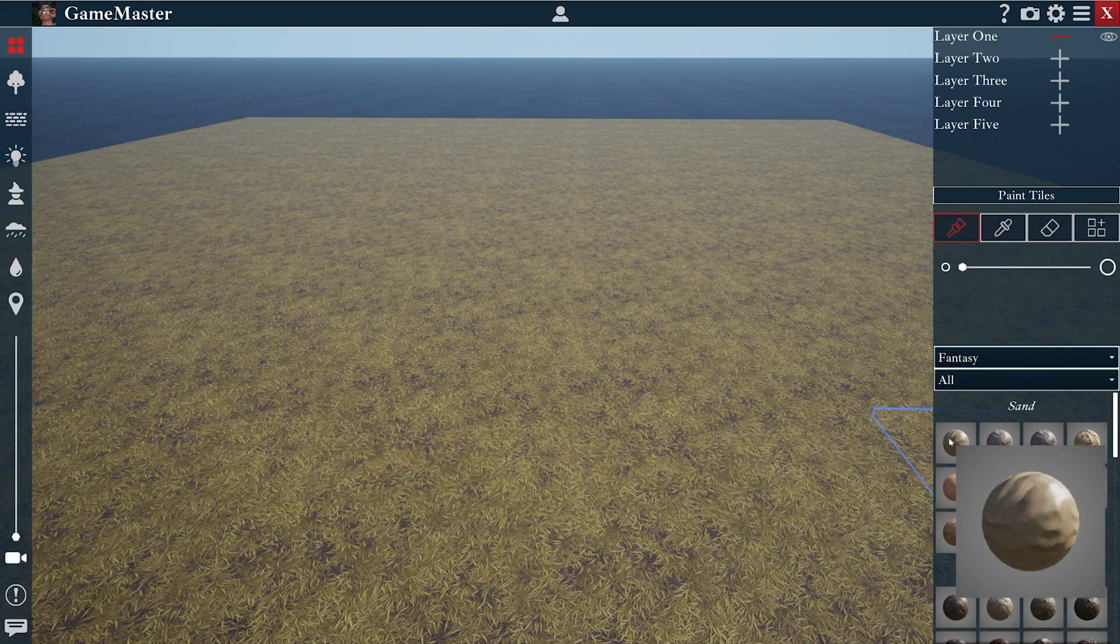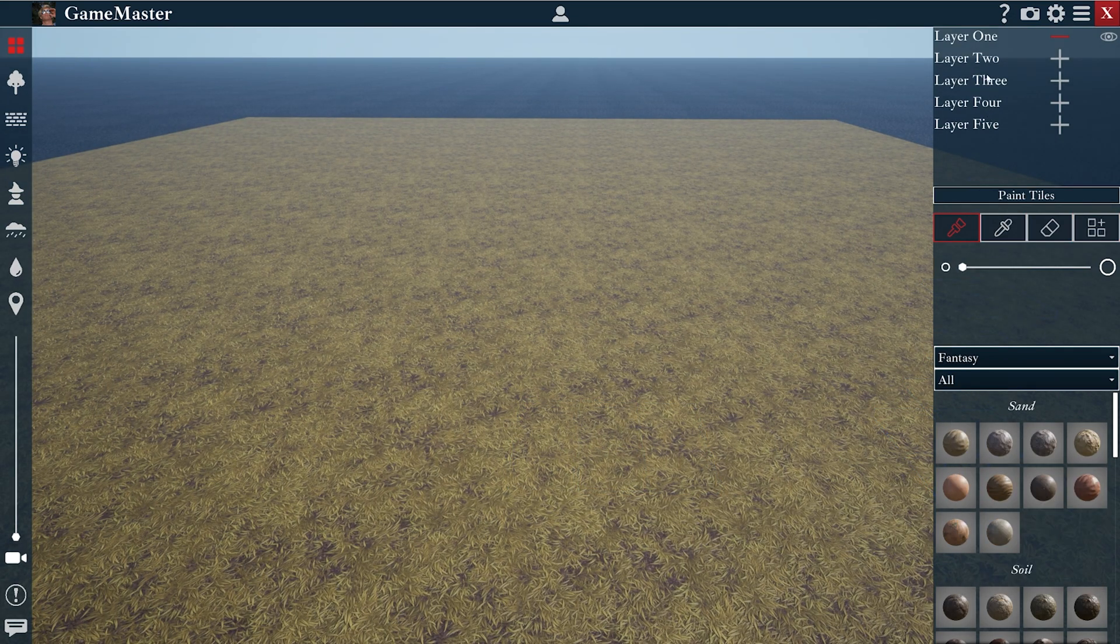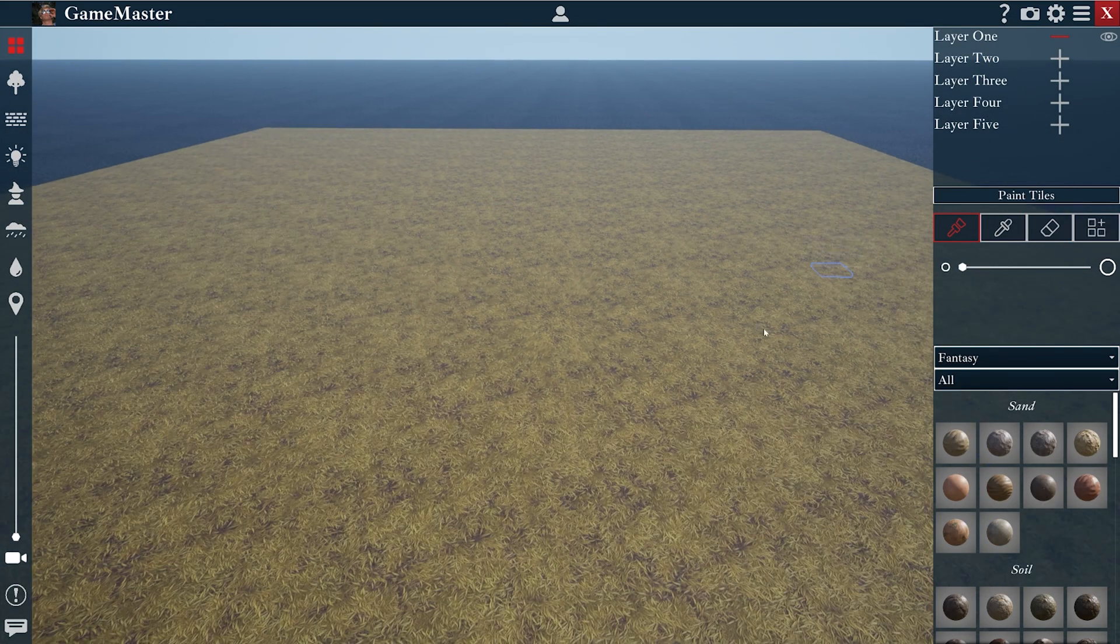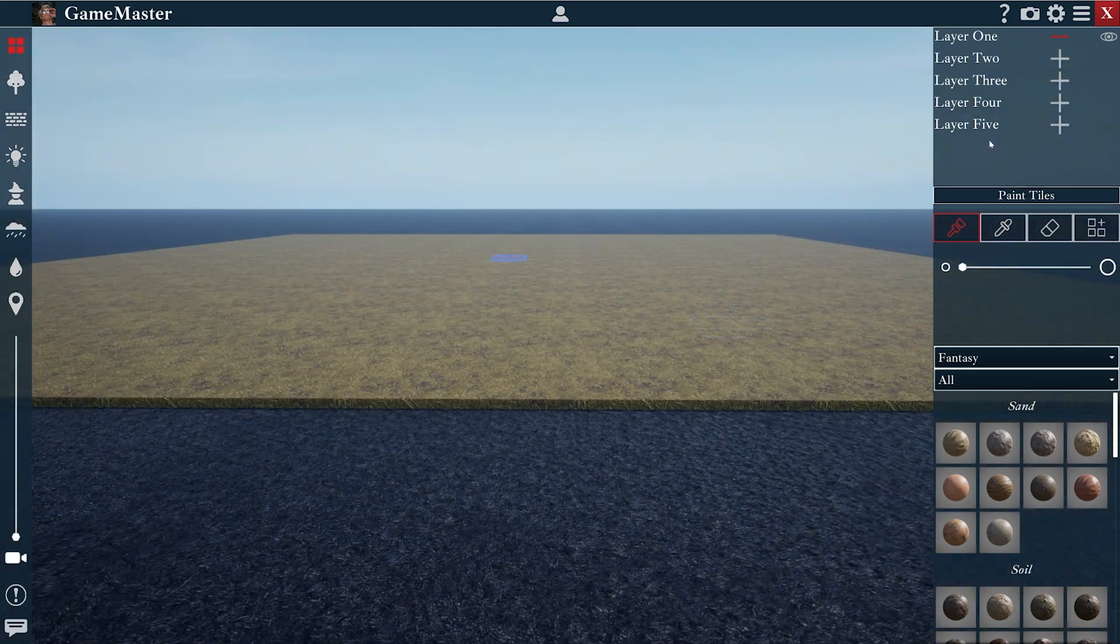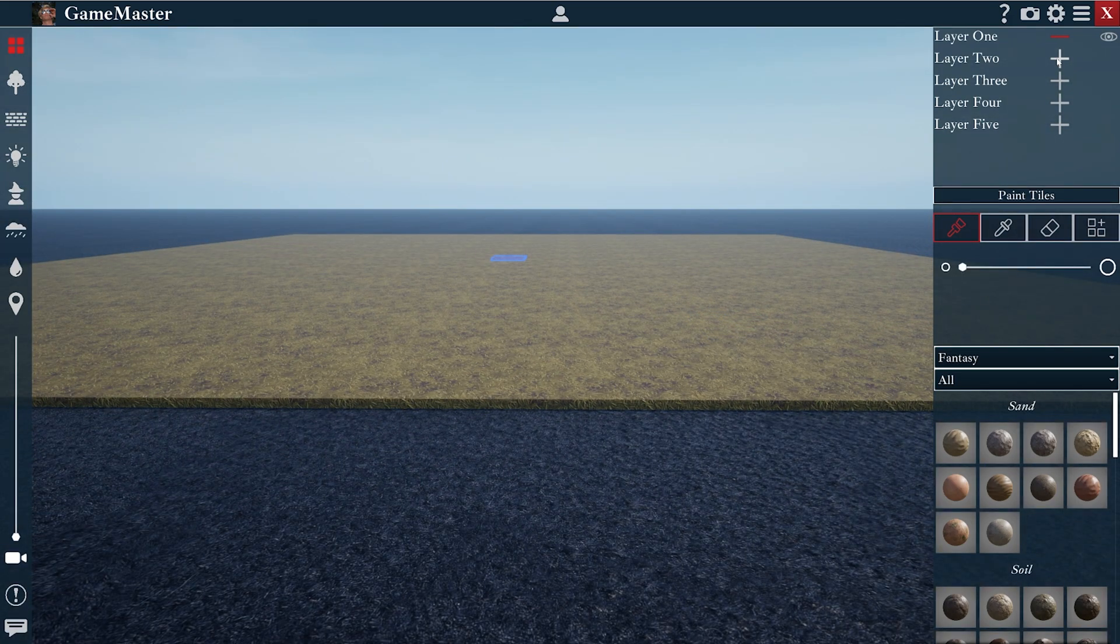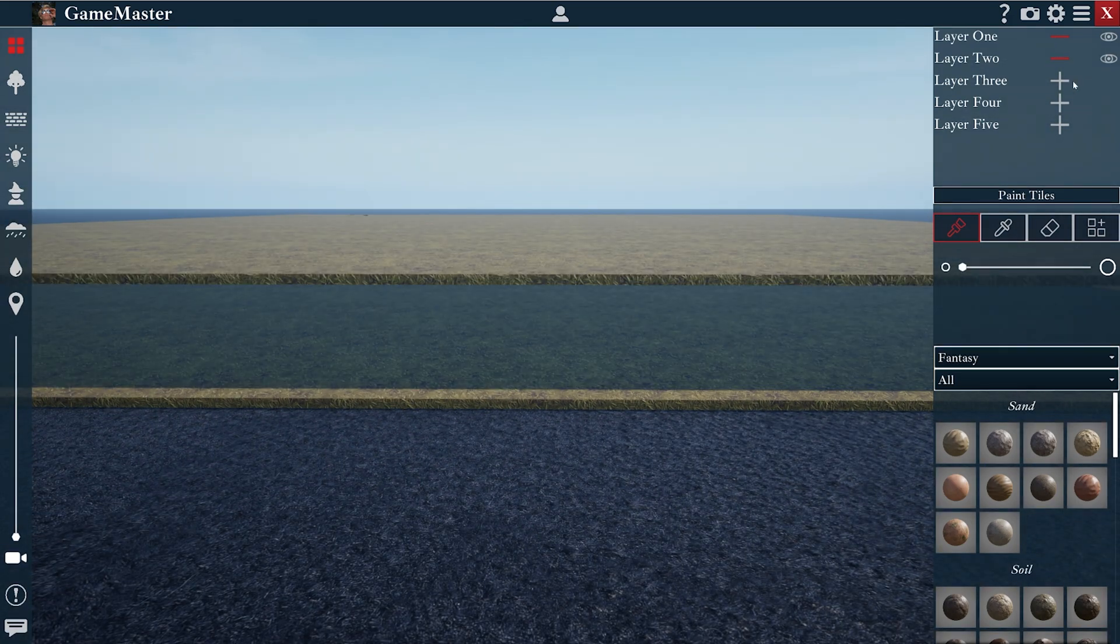The last thing I wanted to show you today is our layer tool at the top. You can use this to spawn more layers of tiles into your world.